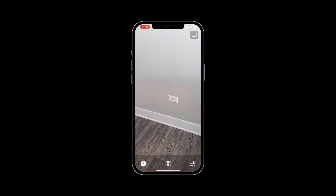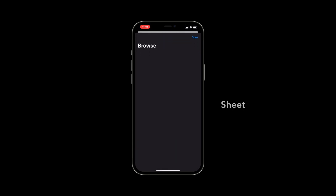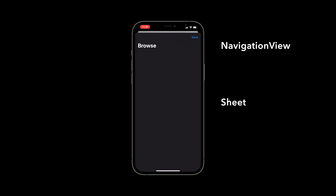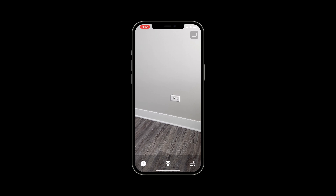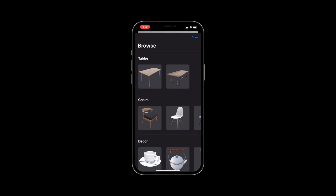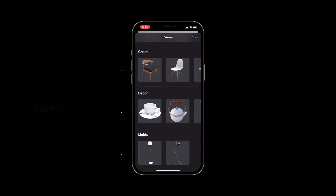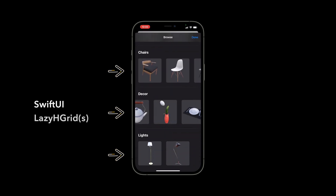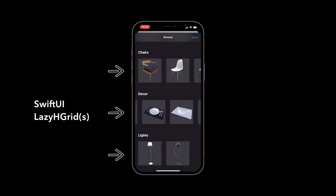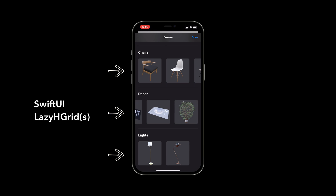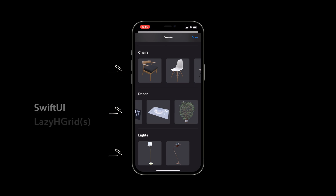In a previous video we focused on the code to display the browse view using a SwiftUI sheet and a navigation view. In this video we'll focus on implementing a grid view to display thumbnails of our 3D assets using a SwiftUI lazy HGrid.